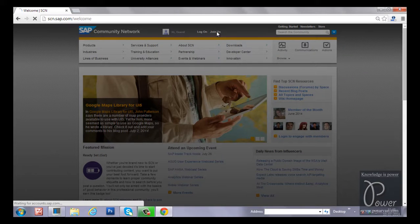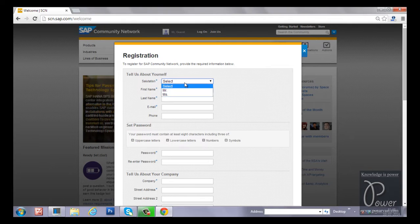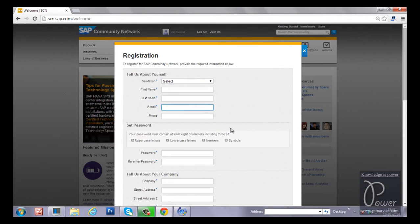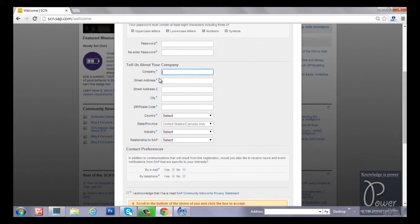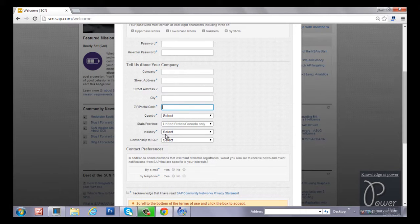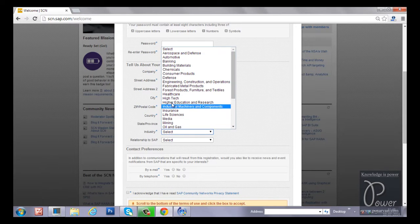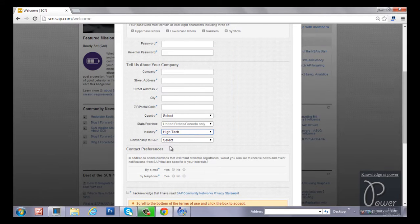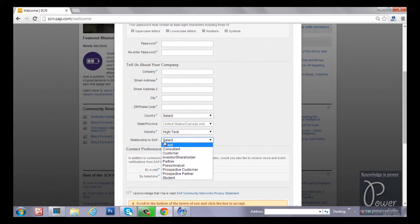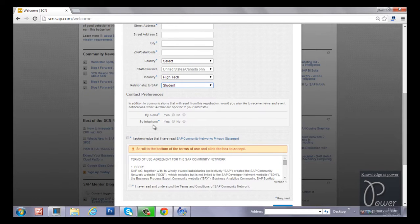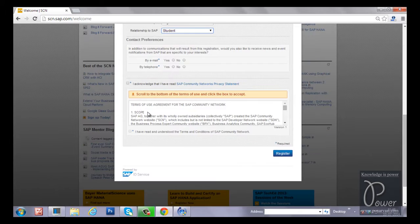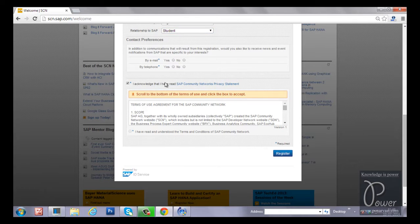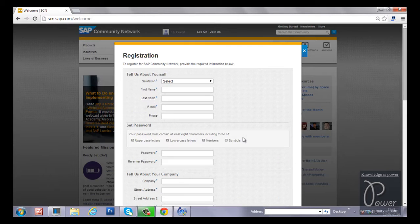Like this you will see the message, hi guest, log on or join us. You have to click on the join us link to register yourself. You have to provide all these details: first name, last name, email ID, password, re-enter password, company name, street address, city, postal code, country and industry which industry you belong to. Suppose if you belong to high tech, you have to select high tech. Relationship to SAP, you can choose student. Once you provide all these details, contact preferences by email and by telephone, whichever is convenient for you. You have to select this, I acknowledge that I have read the SAP community network privacy statement. You have to check and click on the register button to register in the SAP community network.